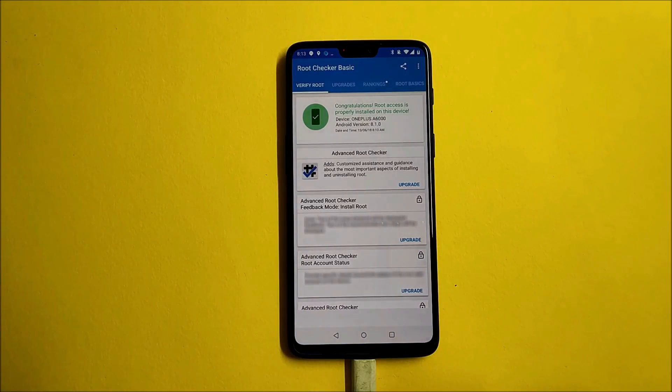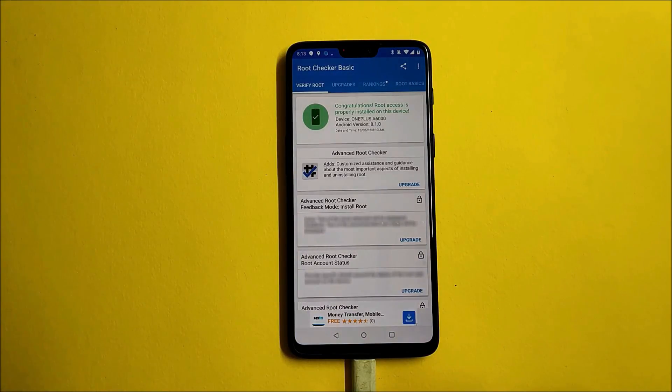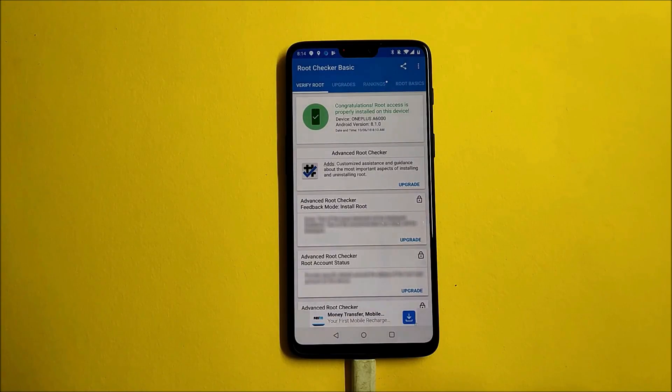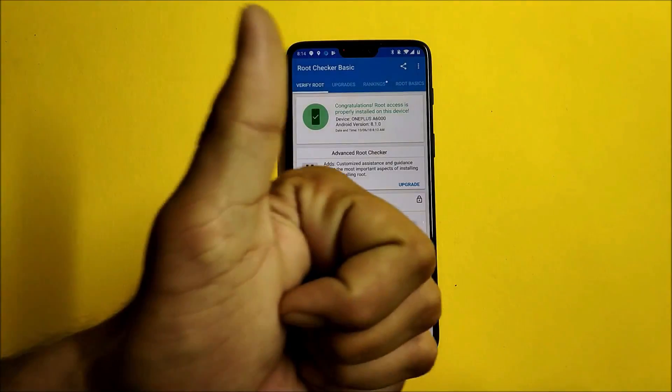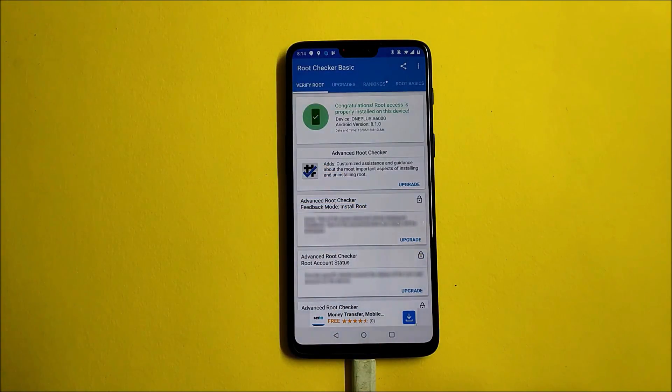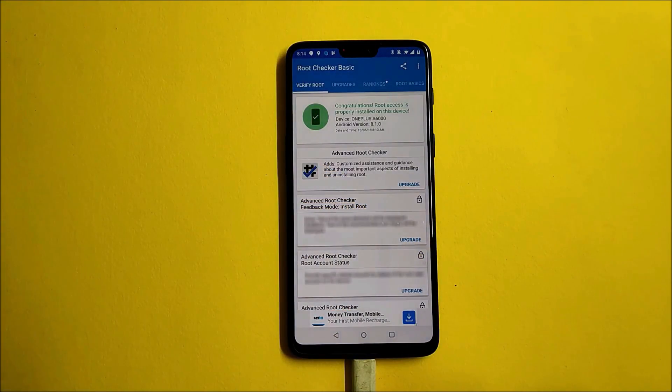So guys, this way you can unlock the bootloader of OnePlus 6 and also give root access. That's all for this video. Hope you like the video, and if you like the video then do give me a thumbs up. Also, if you are new to my channel, then do not forget to subscribe. Thanks for watching, have a great day.